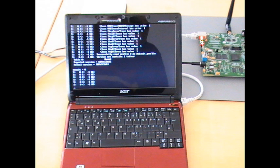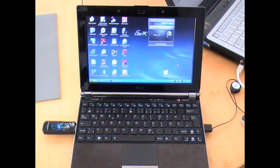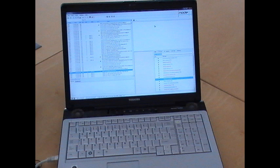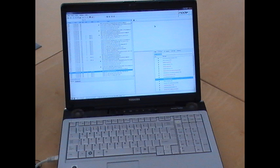The Core Network Invepsil Gateway Simulator is a simple netbook with software from Node-Age running on it. A netbook is also used for the USB dongle. Node-Age currently supports 14 Mbps HSDPA and 2.88 Mbps HSUPA.